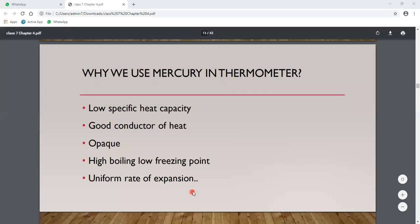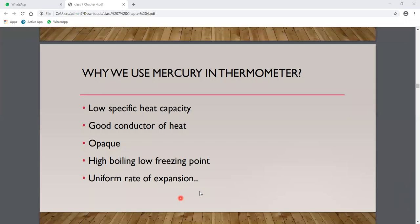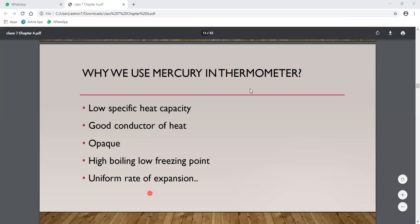Mercury also has a uniform rate of expansion. As heat increases, mercury expands at a consistent, uniform rate. Whether the temperature rises by one degree centigrade or the next degree, the expansion and rise rate remains uniform. That is why we use mercury in thermometers.